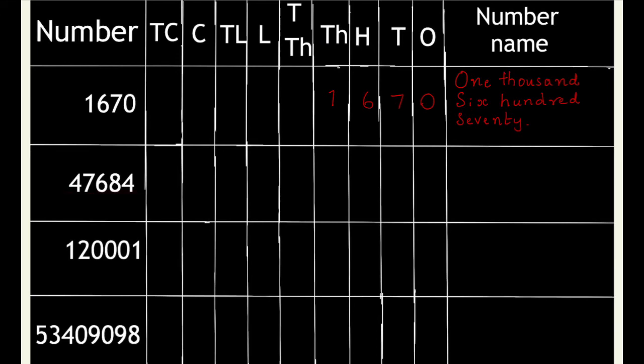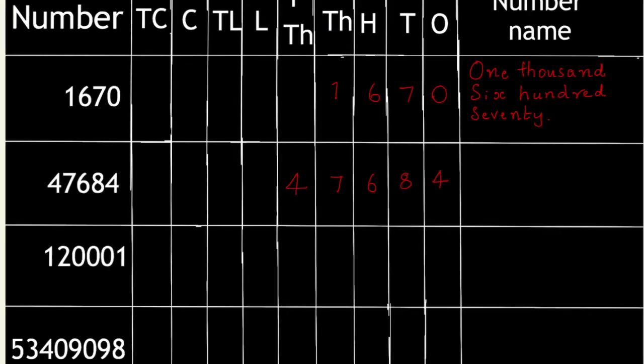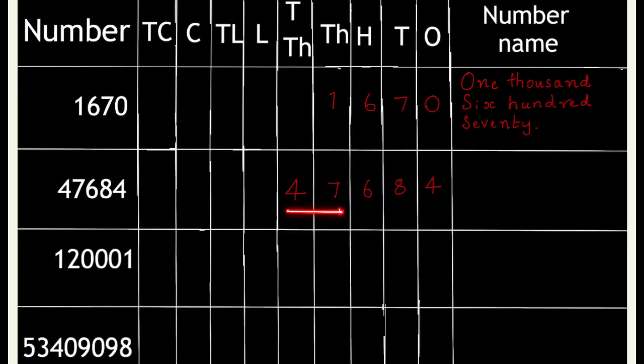The last digit of this number is 4 and we write 4 in the ones column, 8 in the tens column, 6 in the hundreds column, 7 in the thousands column and 4 in the ten thousands column. Number name is 47 thousand.